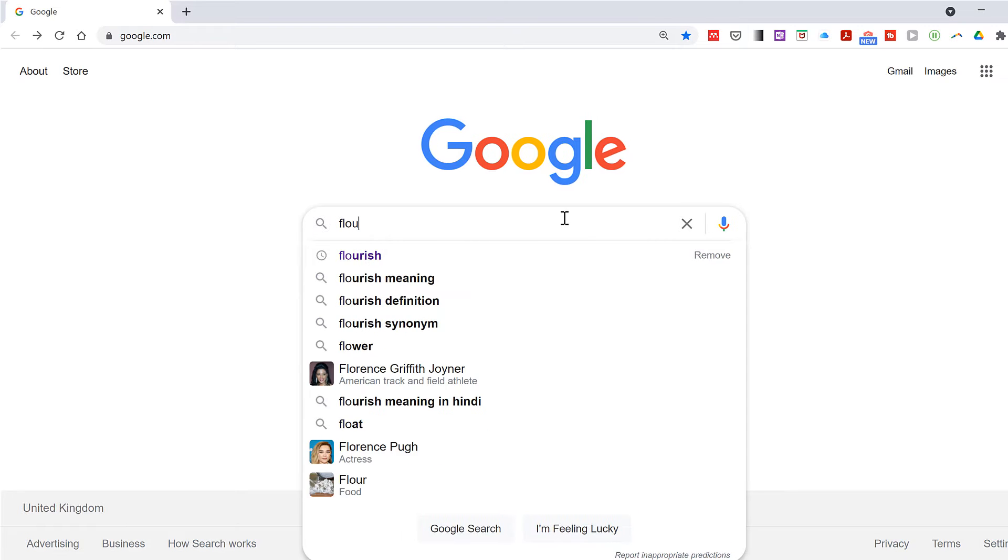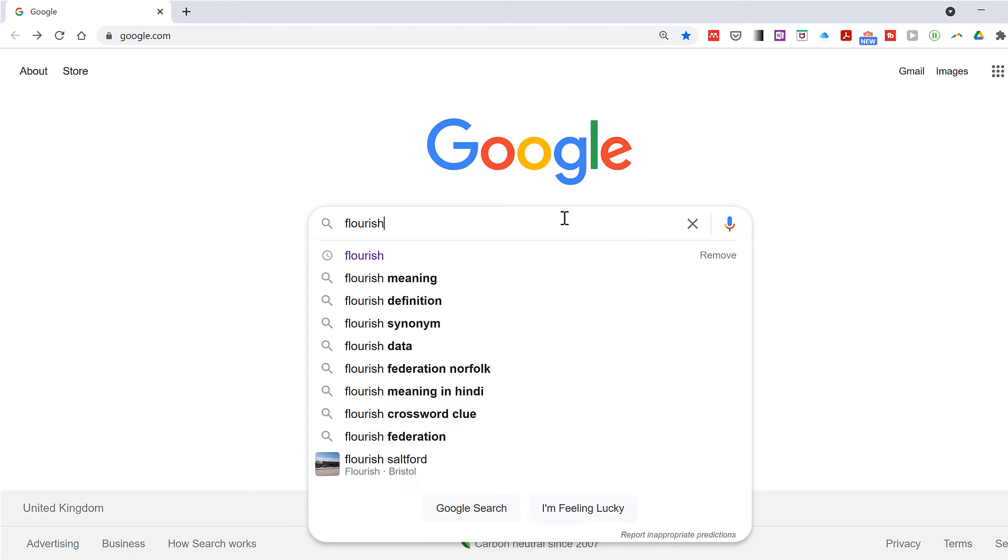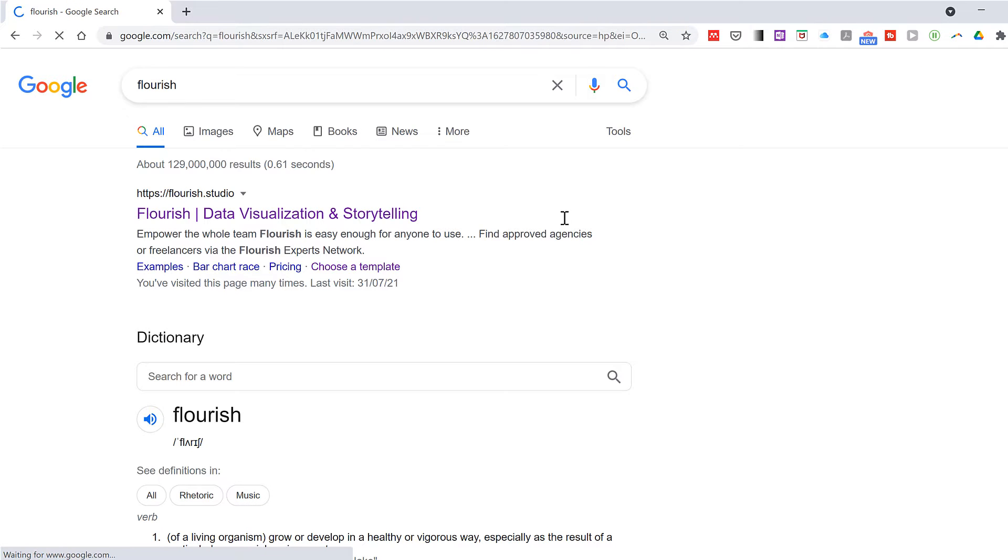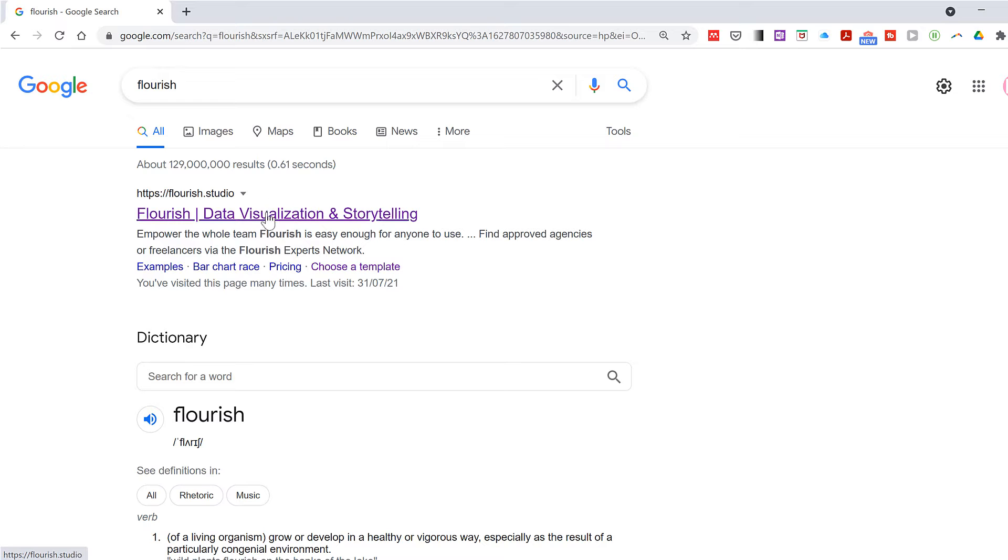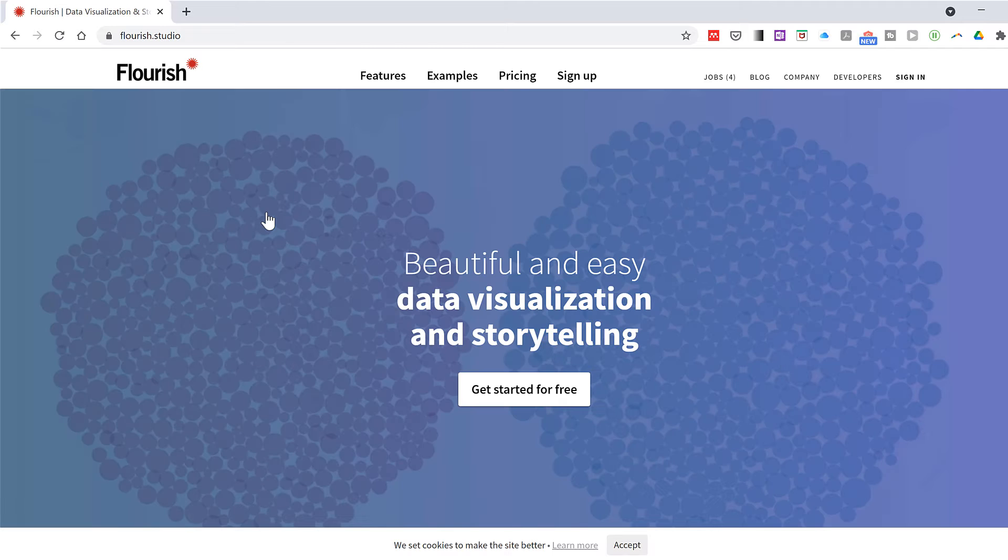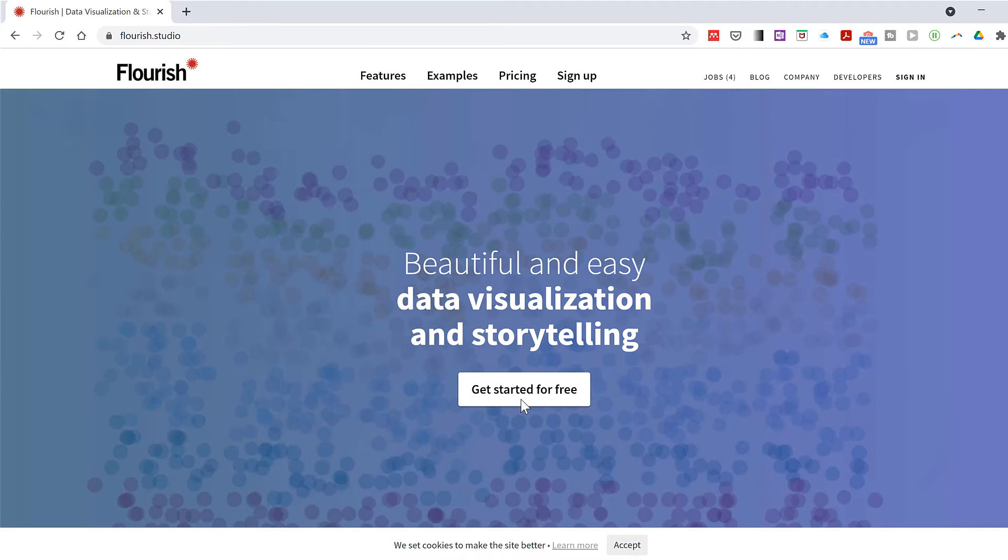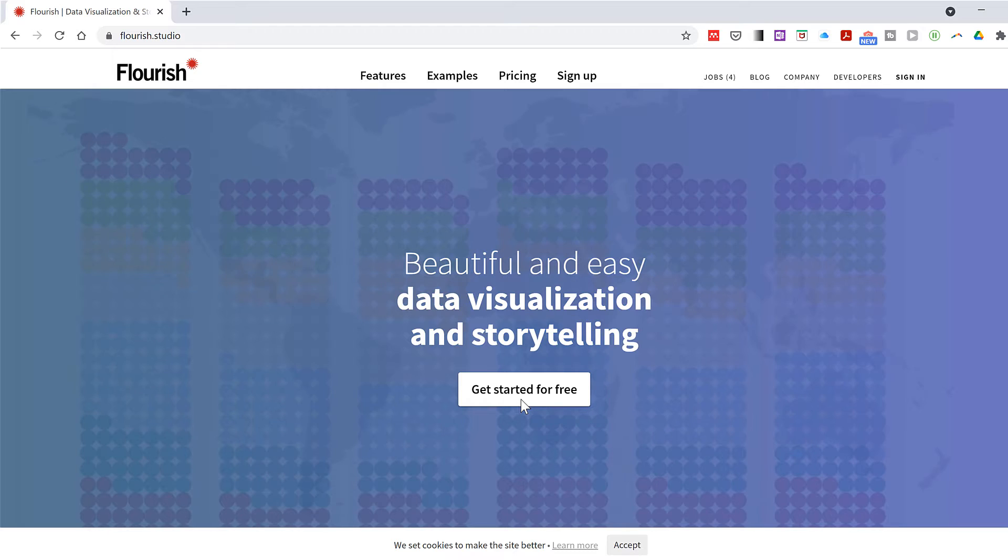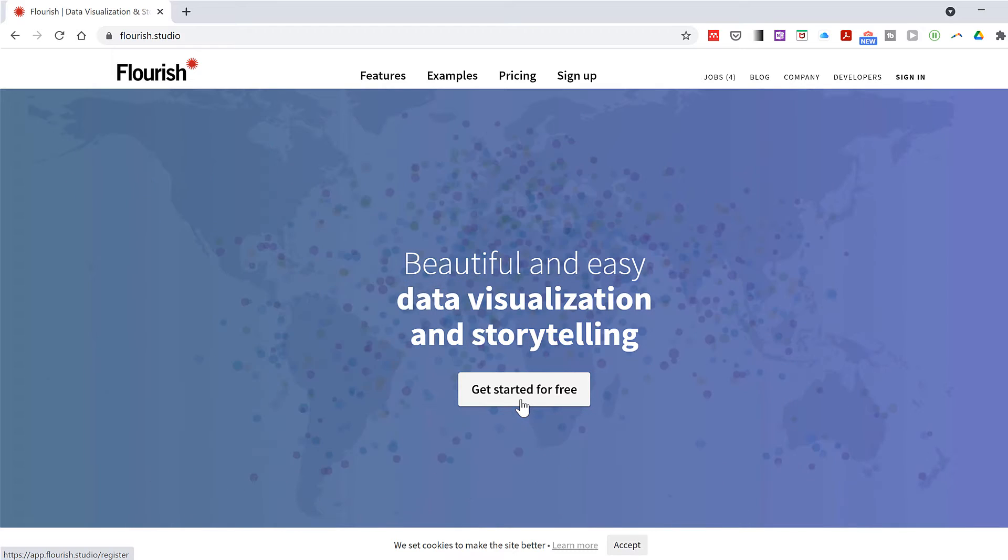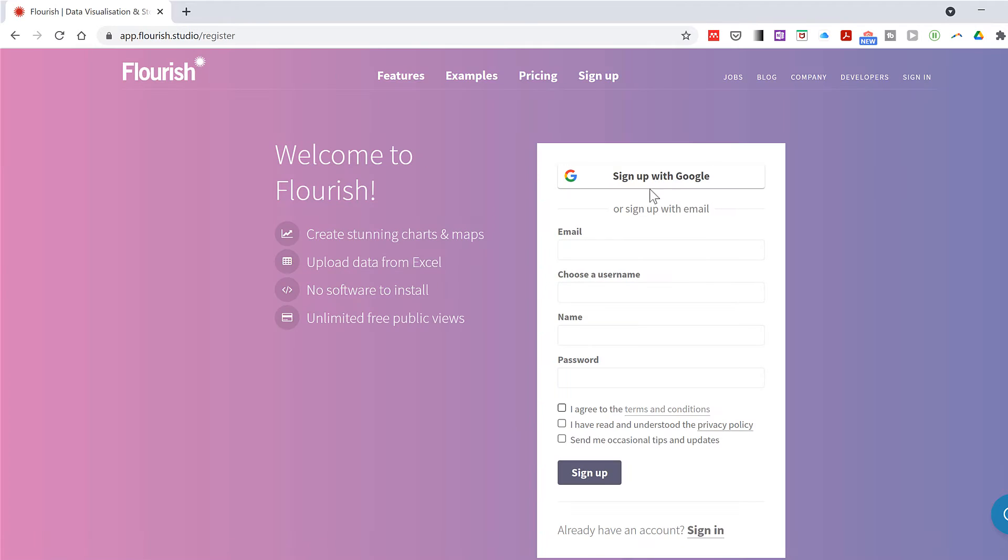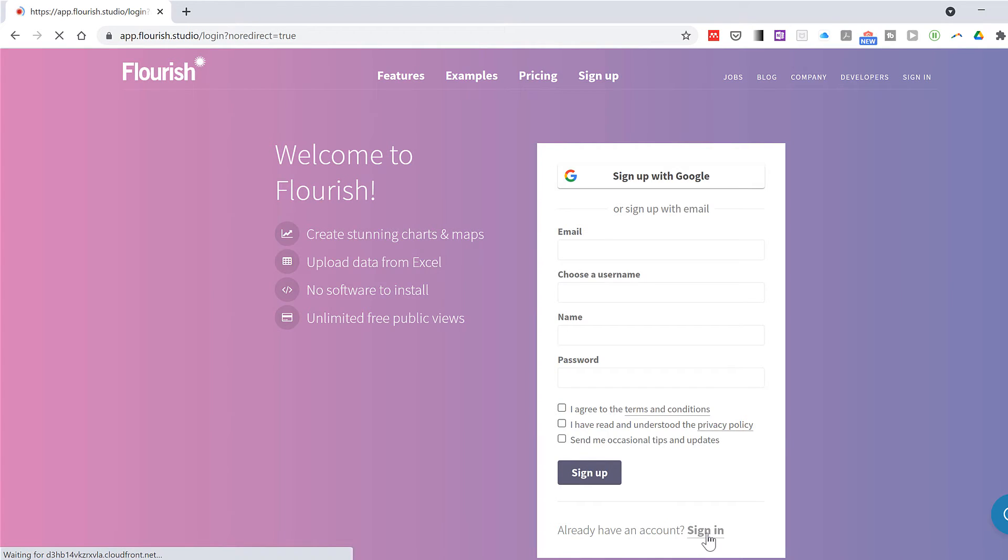First of all I'm going to search for Flourish and then select Flourish Studio, and then select get started for free. This is where you would create an account. I already have an account so I'm going to sign in.